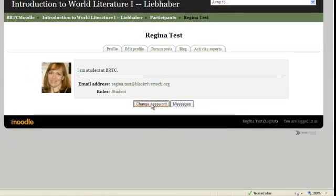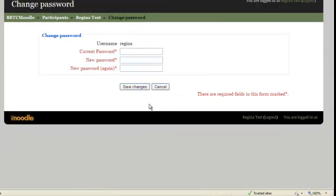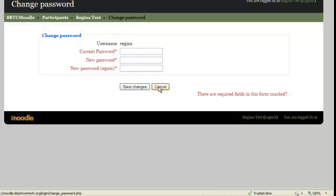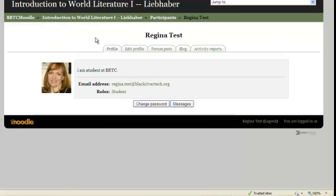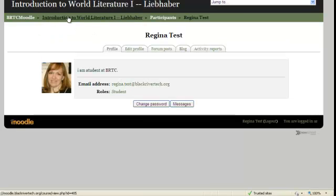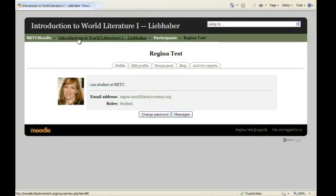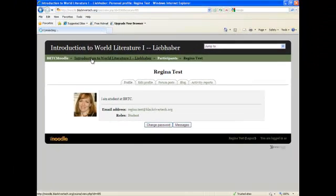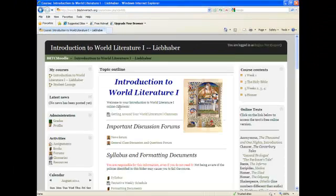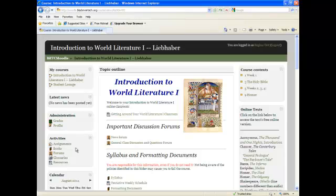If you want to change your password, you may do so by clicking on the Change Password button. You can simply type in your current password, a new password, and once again the new password and it will automatically reset that for you. Once again, I am going to click on the Breadcrumb Introduction to World Literature 1 that will take me back to the home page.